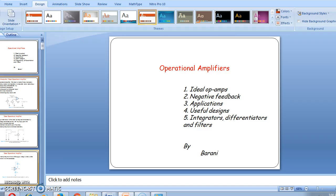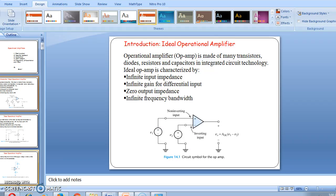Now we will discuss about the ideal operational amplifier. We know this operation amplifier is made up of many transistors, diodes, resistors, and even capacitors in an integrated circuit technology. This operation amplifier is characterized by: infinite input impedance, infinite gain for a differential input, zero output impedance, and infinite frequency bandwidth.